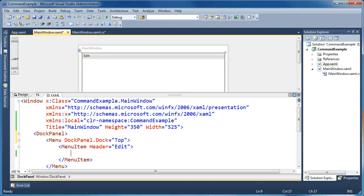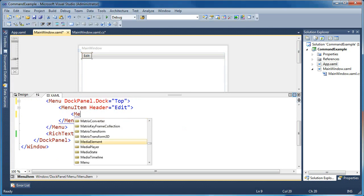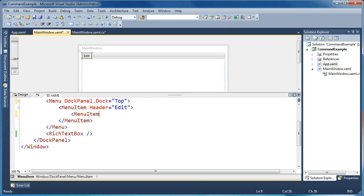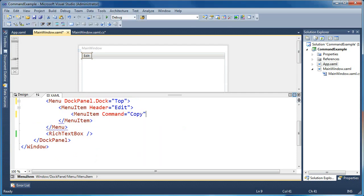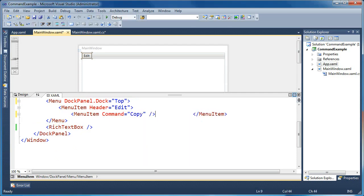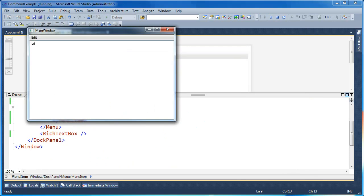You may already be familiar with the built-in application commands that you can use in WPF. If you have a menu item and a rich text box like we do in this example, you can add a menu item underneath that parent edit menu and set its command to say copy. And now you've hooked up the copy command effectively for the rich text box. That's part of the built-in application commands.